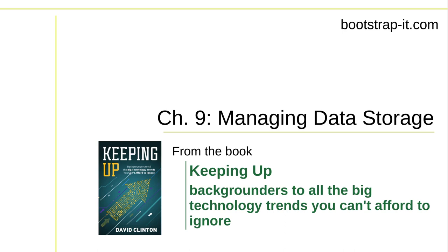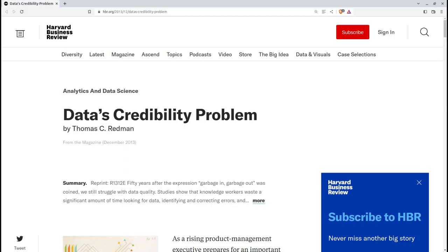Governments build their policies around economic and population data. Scientists build their theories around environmental, physical, and biological data. Businesses build their plans around production, sales, and consumer behavior data. Data is being generated at rates previously undreamed of.